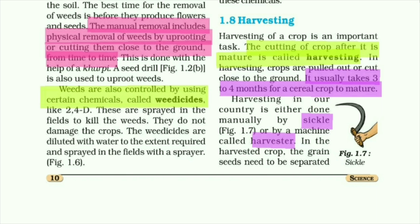Harvesting. This is the last second topic. The cutting of a crop after it is mature is called harvesting. This is the definition of harvesting, highlighted in yellow, and it is very important because it comes in the exam.